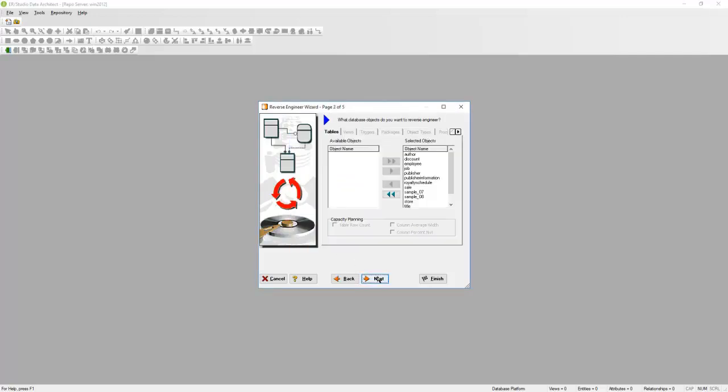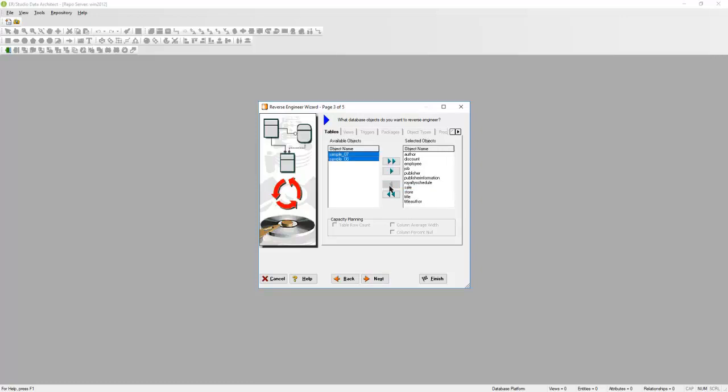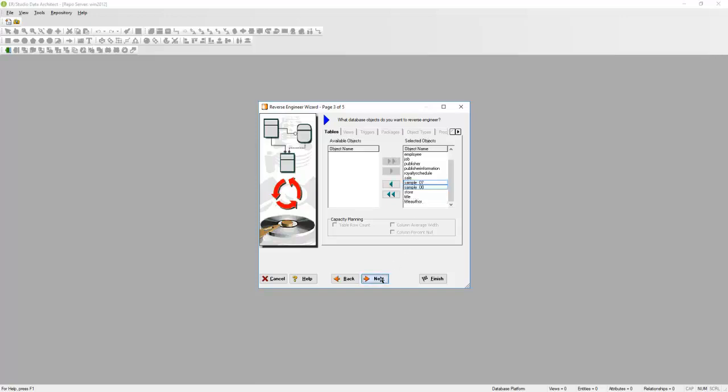Here is a list of tables that we can reverse engineer. If there are certain tables that you don't want to reverse engineer, just highlight those and bring them over to the left. In this case, I'm going to reverse engineer everything, so I'm going to move everything over to the right. I'm going to hit Next.